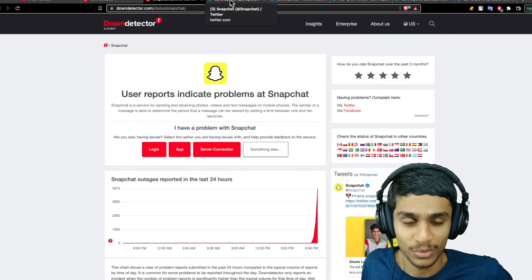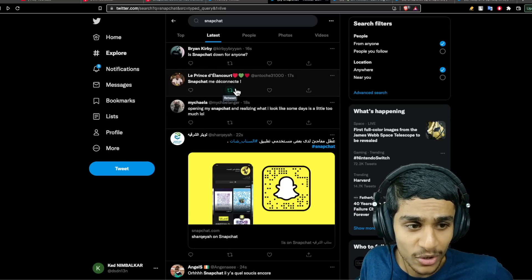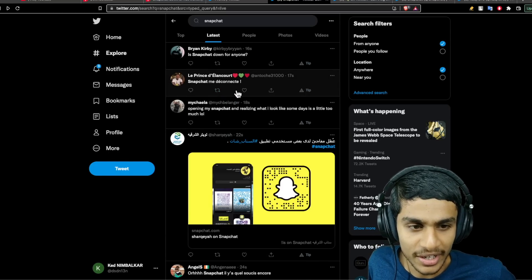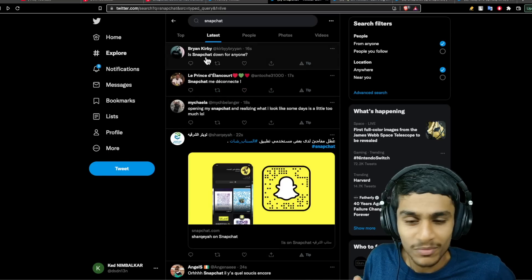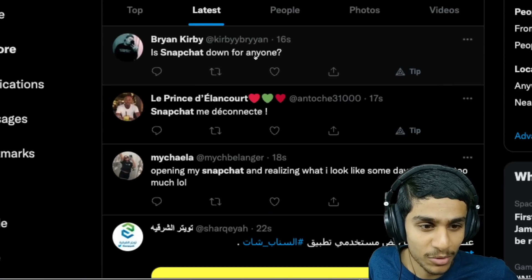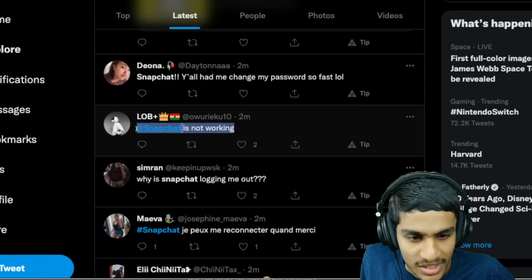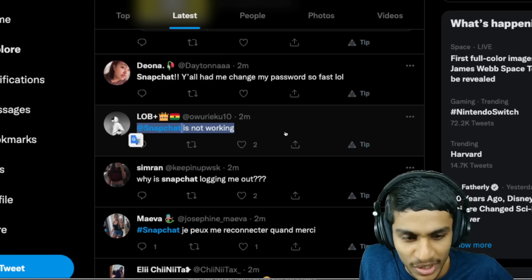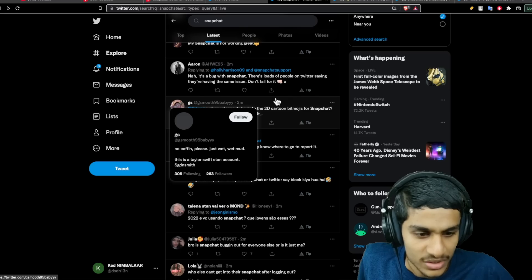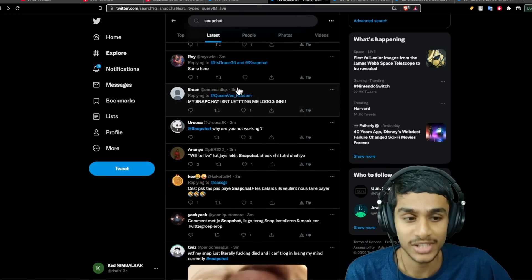You are not alone. I headed over to Twitter and here you can see everyone is saying the same exact thing: 'Snapchat down for anyone?', 'Snapchat is not working', 'Snapchat logging me out.' Many people are getting the same exact issue.